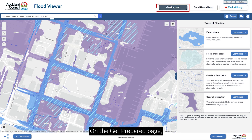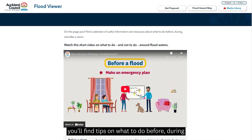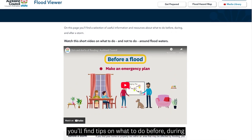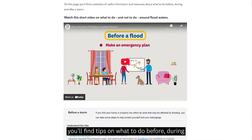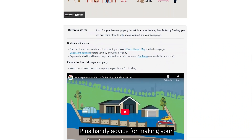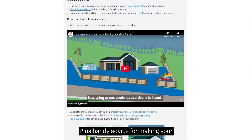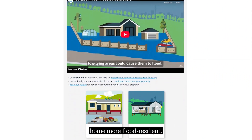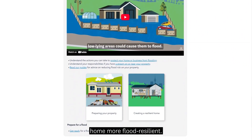On the Get Prepared page, you'll find tips on what to do before, during and after storms, plus handy advice for making your home more flood resilient.